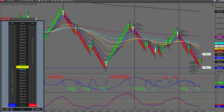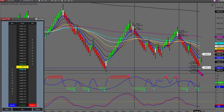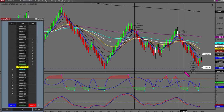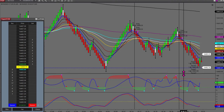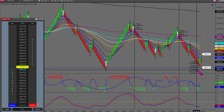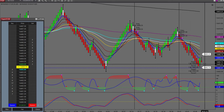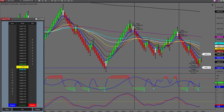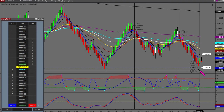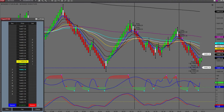Traders, we got filled on both of those targeting the pivot. After commissions we're up $1,003.20. Now we'll just wait for another setup.